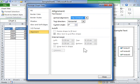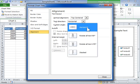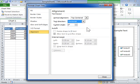From the Text Direction drop-down, select the orientation of text. Click Close.